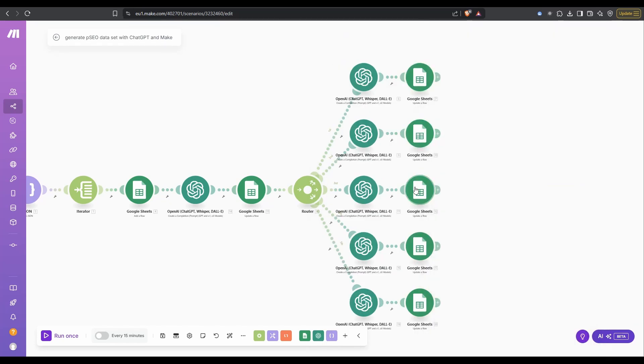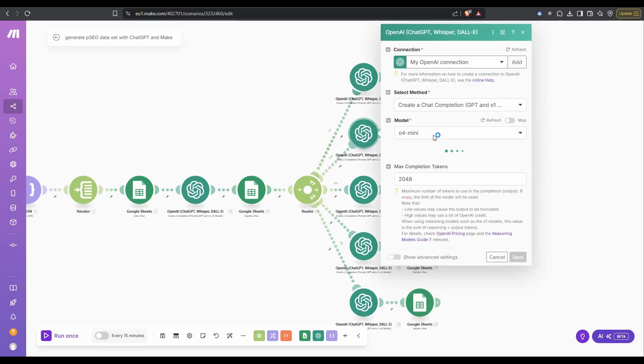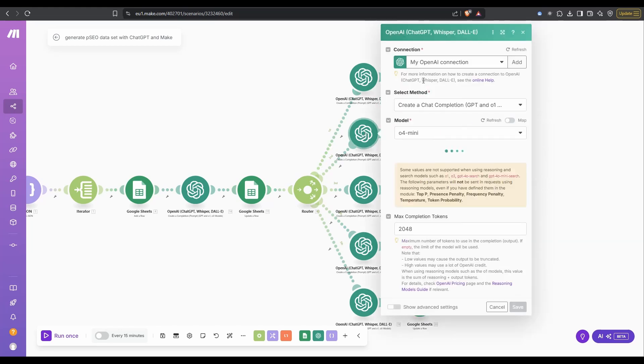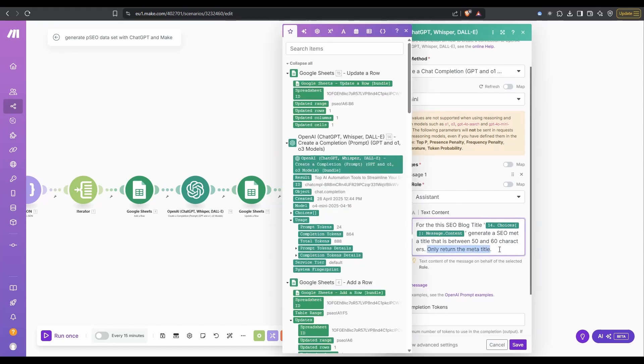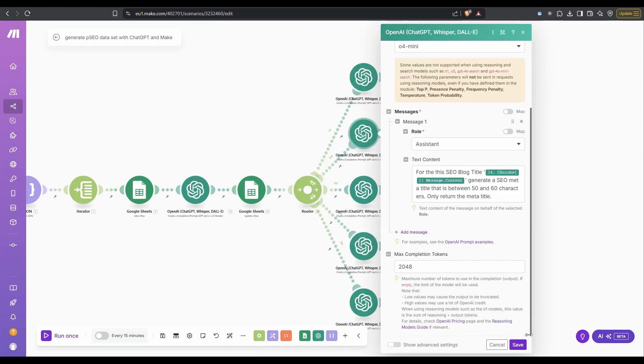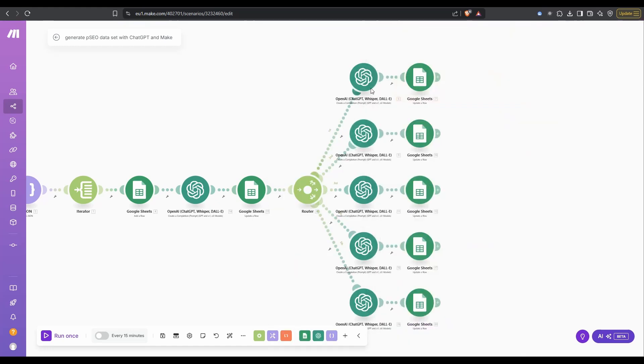Now the other ones, in terms of the Google sheet, we're just going to update the appropriate column, but the OpenAI calls change. For this one, we're going to get, so for the SEO blog title, we want to generate the meta description, and it's going to be between 50 and 60 characters, and only return the meta title. Then, just like in the search intent, we update the column for that row.